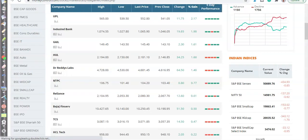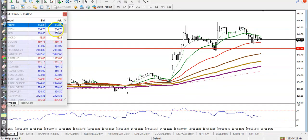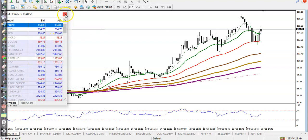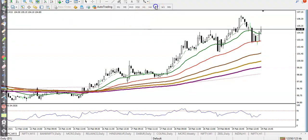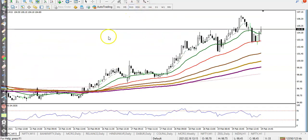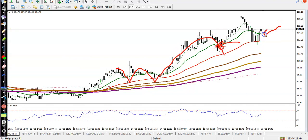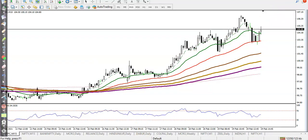NTPC — yesterday we discussed NTPC. In the daily time frame we were looking for a buy. In the small time frame, price is bouncing off the 50 moving average — bouncing off repeatedly. Today we have seen that is our buy opportunity again, and there is a probability to create a new high.